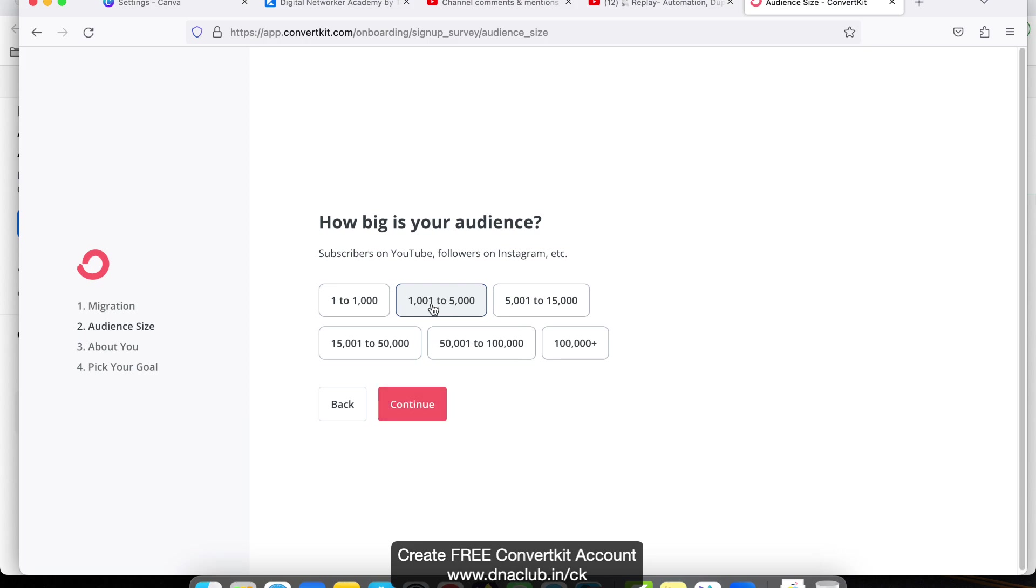In your case, you have to choose accordingly - check your Instagram followers and YouTube subscribers and select accordingly. Then click on Continue.